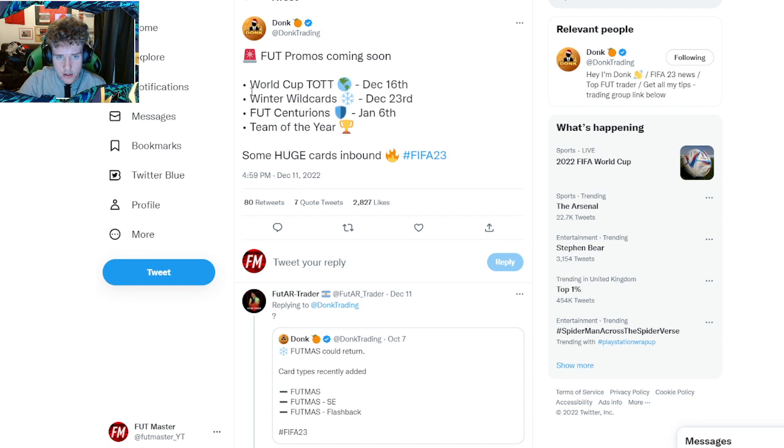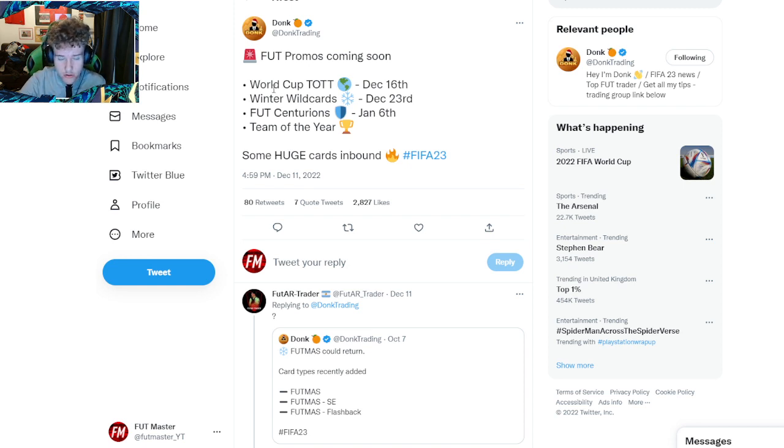We're going to be getting Team of the Tournament for this World Cup. I'll be doing a video on that soon. Sorry if my voice sounds weird, I'm ill right now.